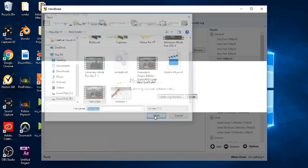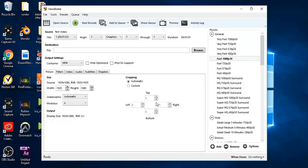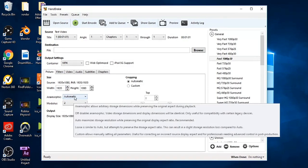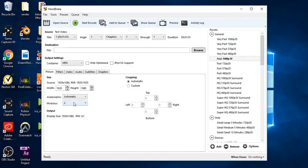When you get into the program, just open source, open a video — whichever video you need — and then I'll show you all the settings. The size of it will come up at the top.